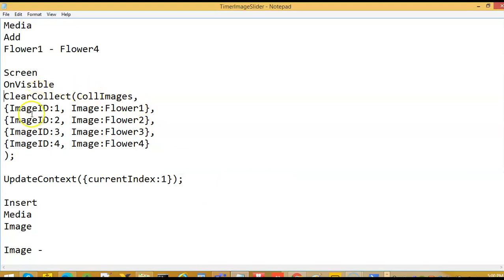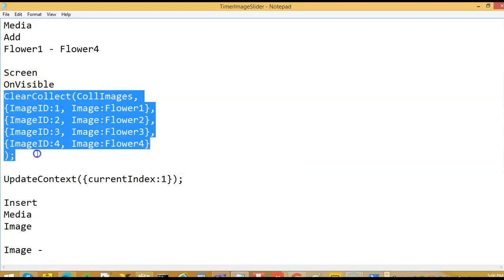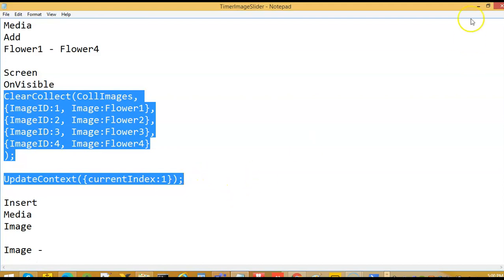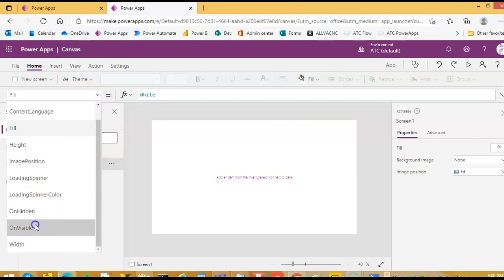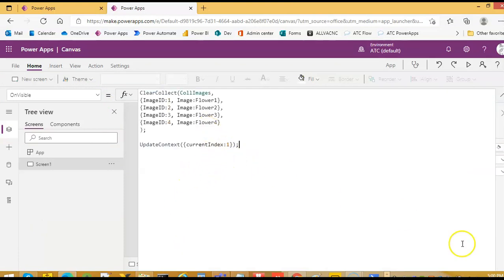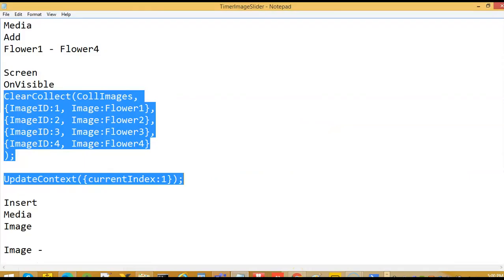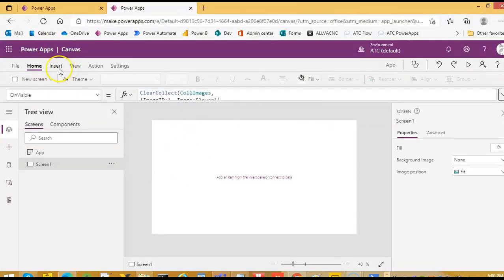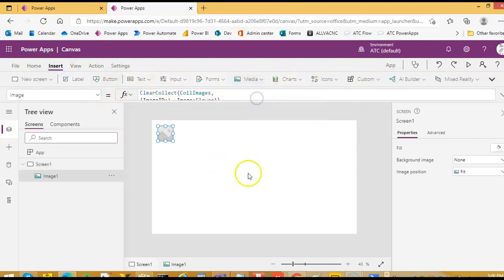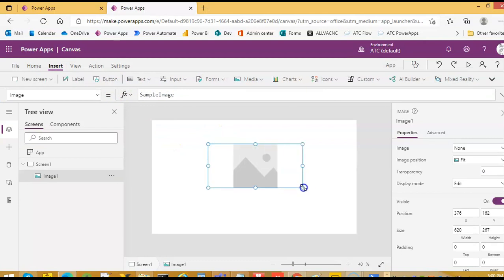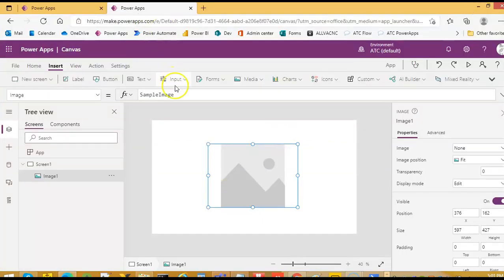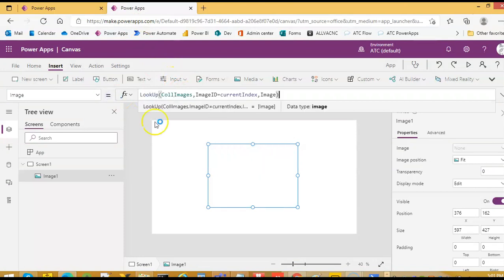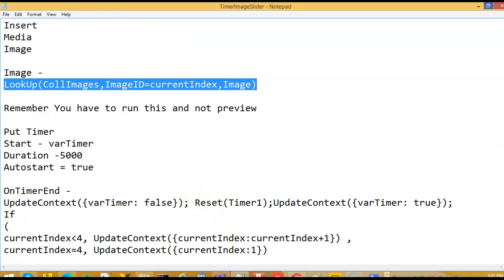Back on visible, we know what this current index is doing — I don't have to explain this unless you have not watched the previous video. We are familiar with this. Now insert media image, and set this image to the current image in the center.